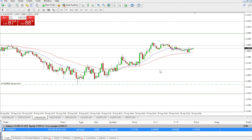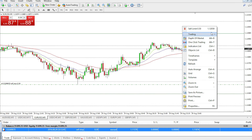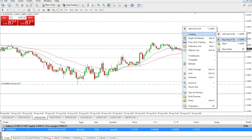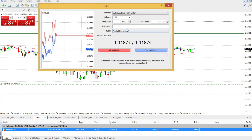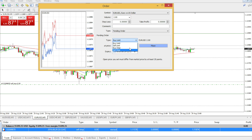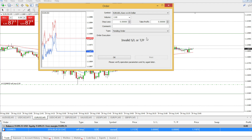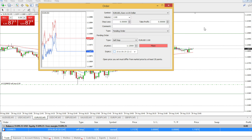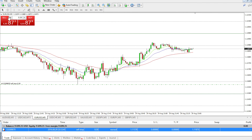Remember: the sell stop price needs to be lower than the actual current price. If you try to set it higher, that option won't be available — you'll only see Sell Limit and Buy Stop for orders above the current price. If you try to place a sell stop at, say, 1.2000, you'll get an invalid stop loss or take profit error.